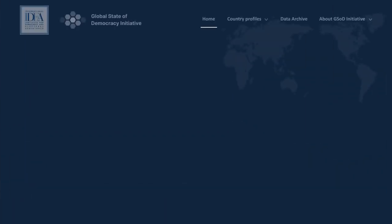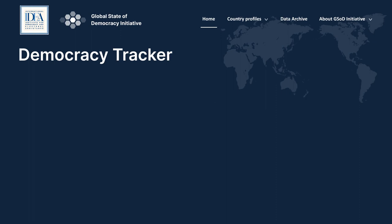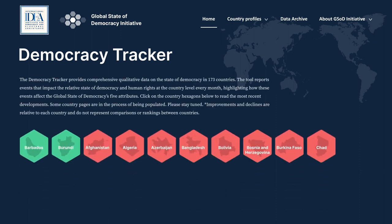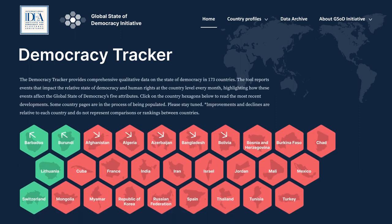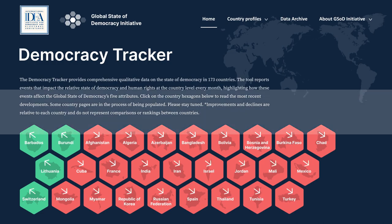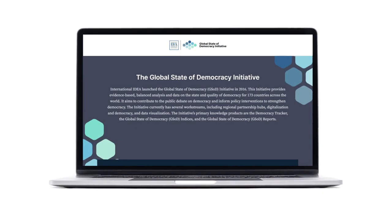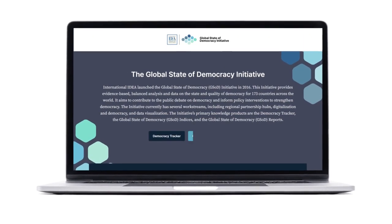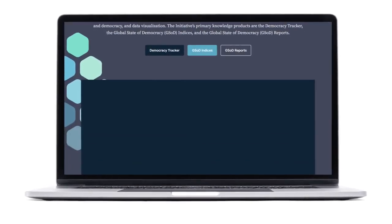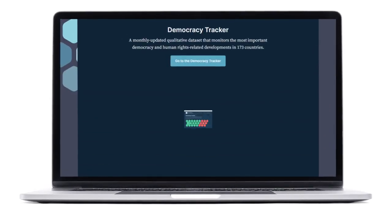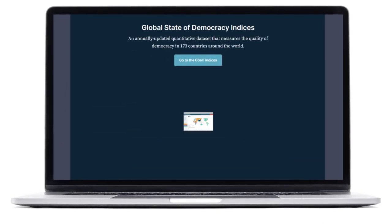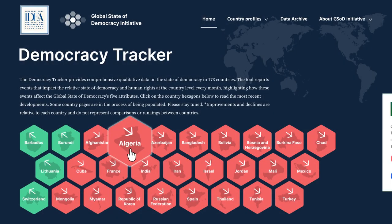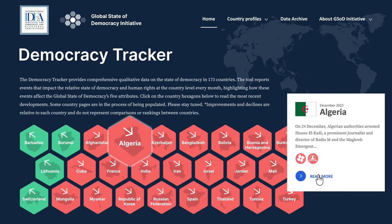International IDEA has developed the Democracy Tracker, a policy-oriented tool that monitors and alerts audiences to events influencing democracy and human rights around the world on a monthly basis. The Democracy Tracker is part of International IDEA's Global State of Democracy initiative, which analyzes the condition of democracy and human rights in 173 countries.